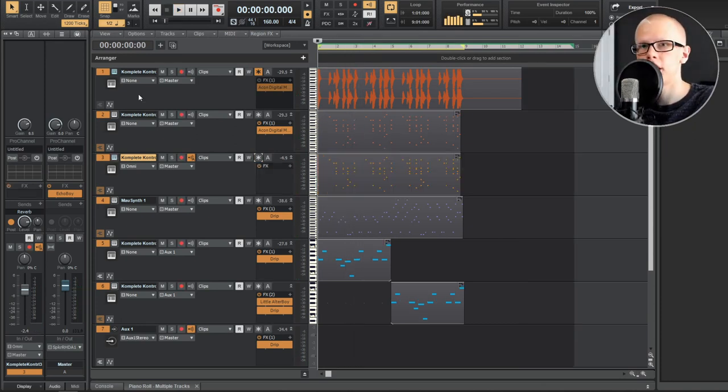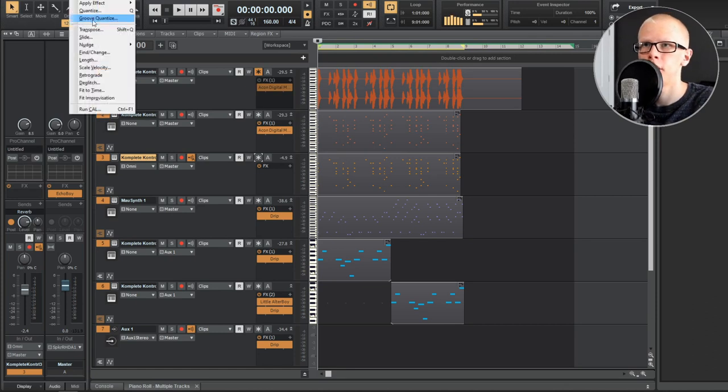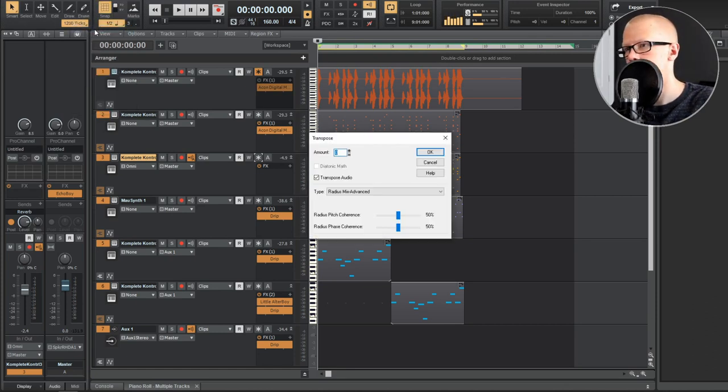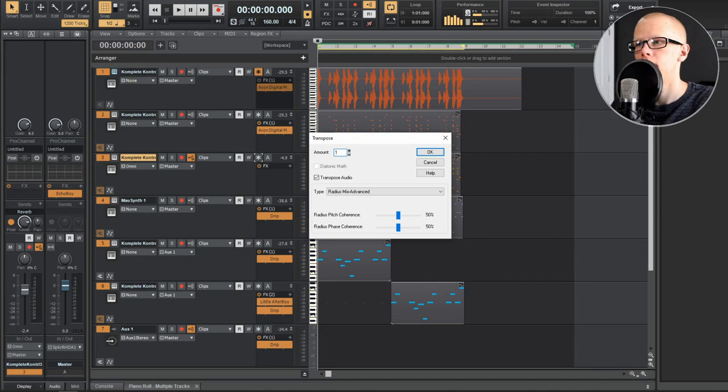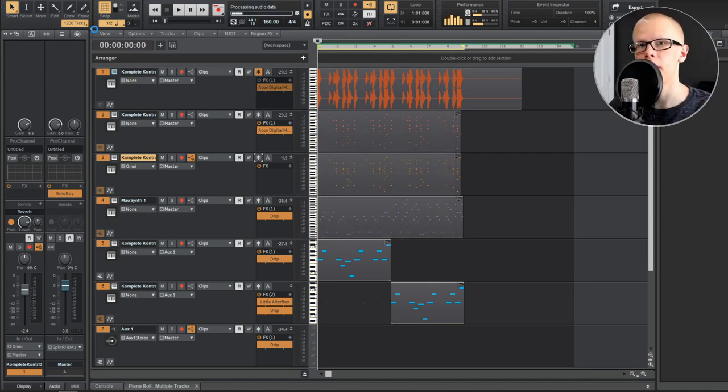So this is the very last method to transposing things. What you can also do is you can go to process, transpose, and then type in a number. Let's say you want to type in one, and then hit OK. Then it's going to transpose the MIDI and the audio.